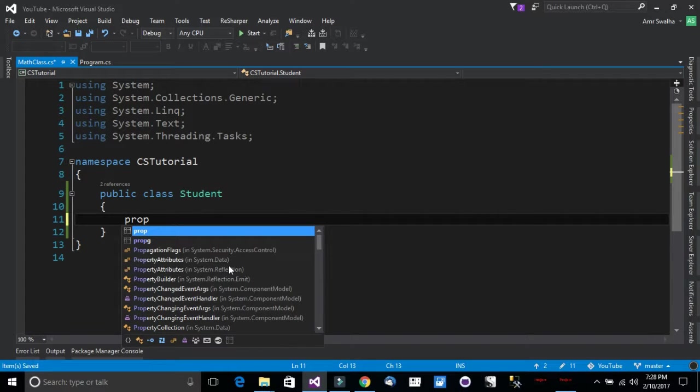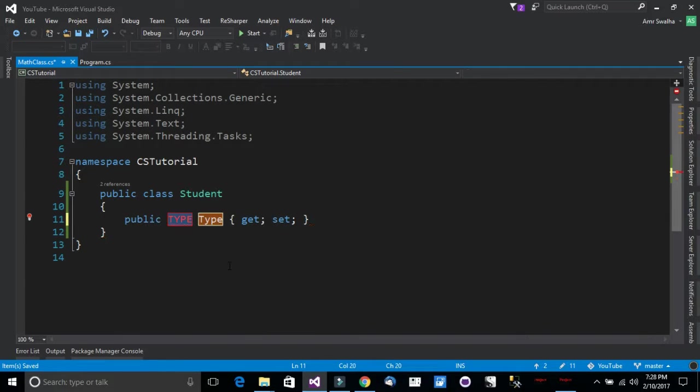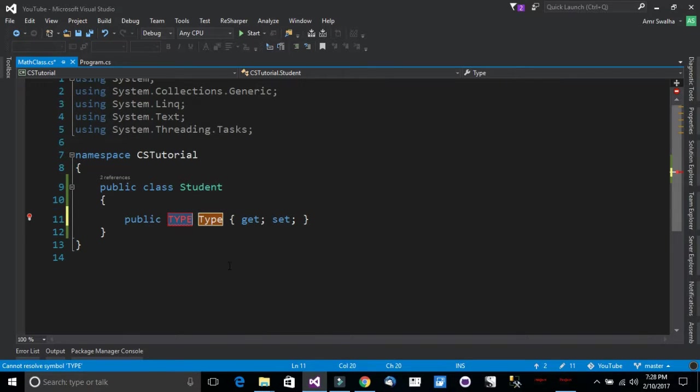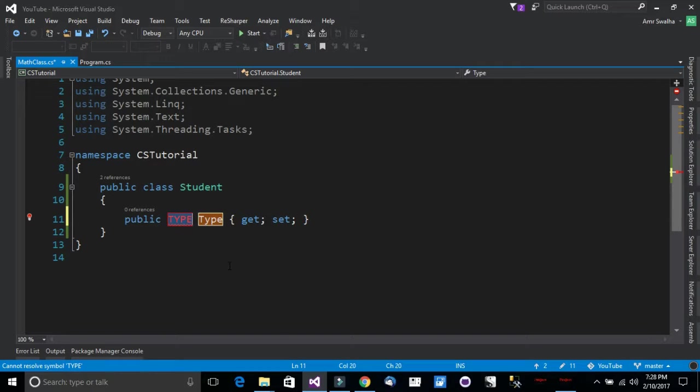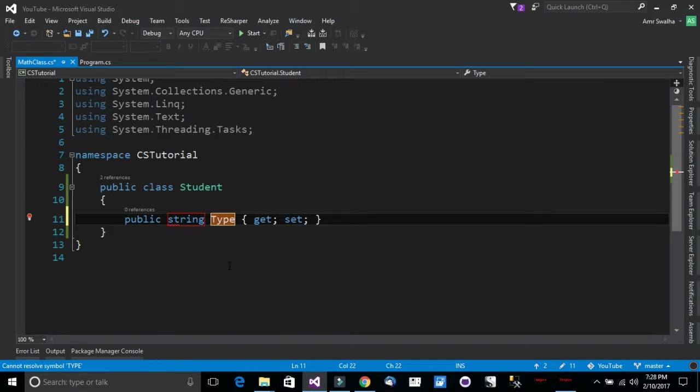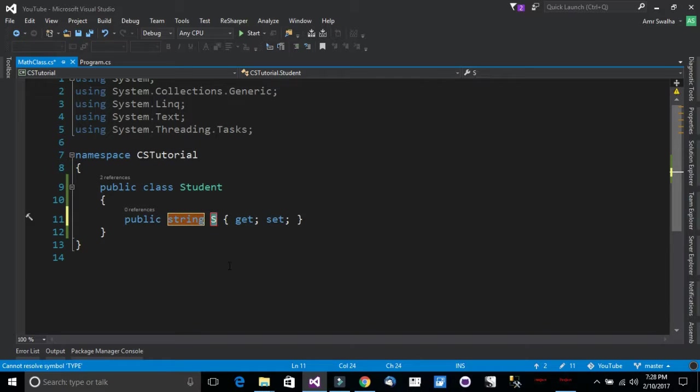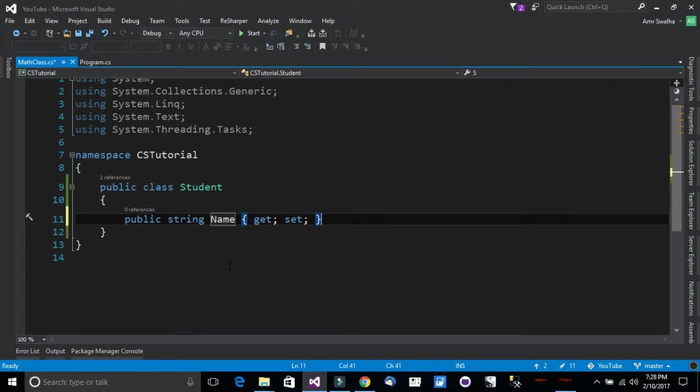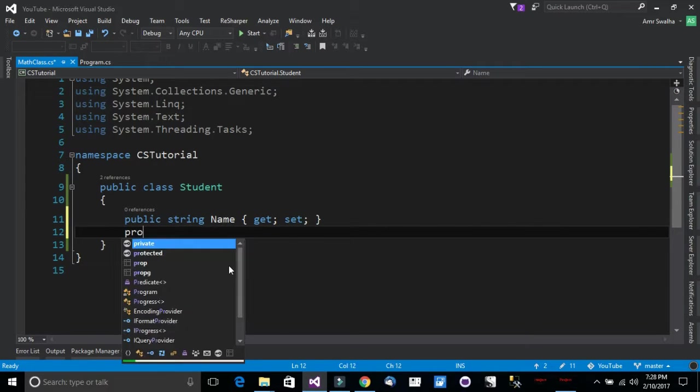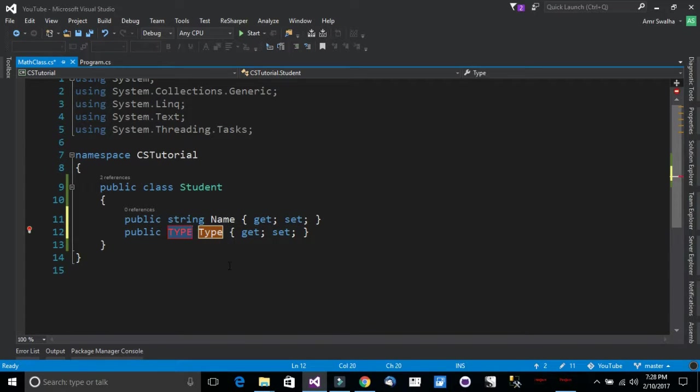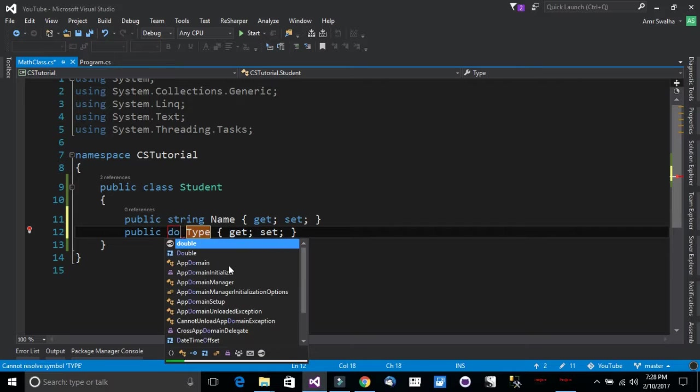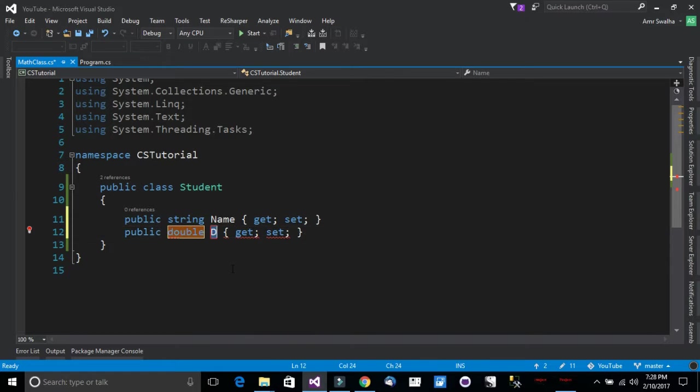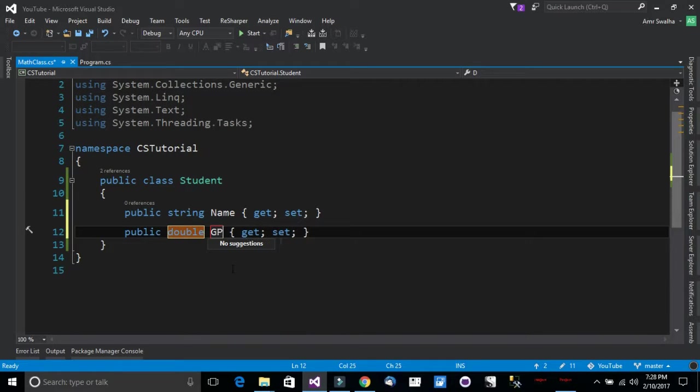Now notice that I am calling the properties code snippet. If I hit tab it will create for me the template. Now first thing first we need name so I am going to create a string property of name. Now we are going to need a double and we are going to need a GPA.